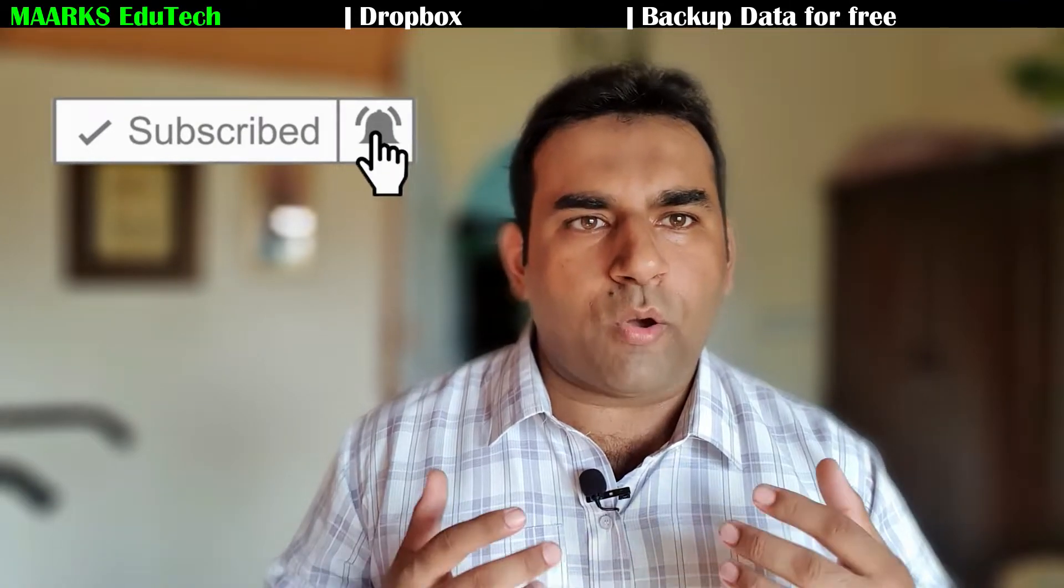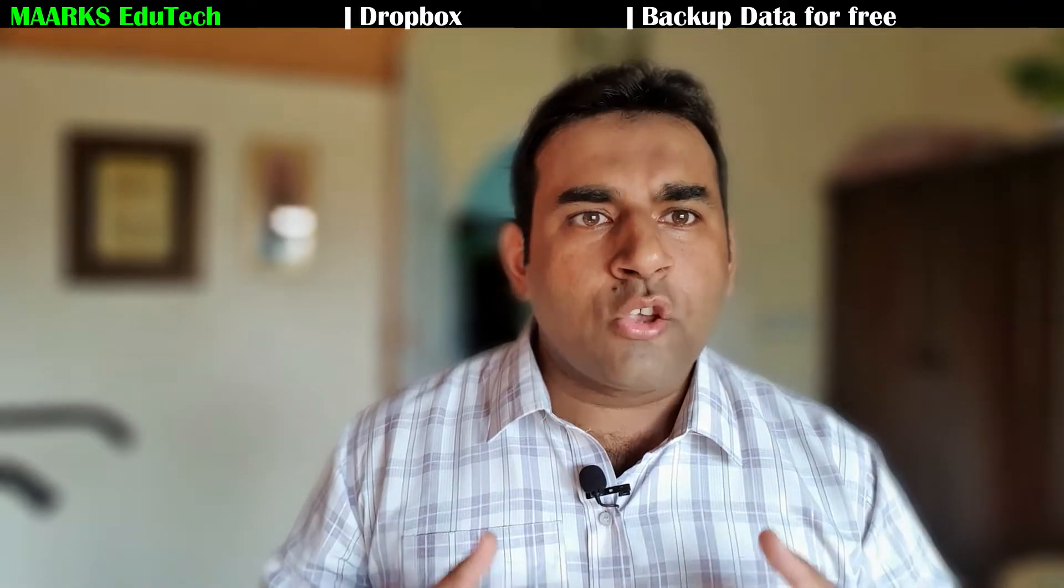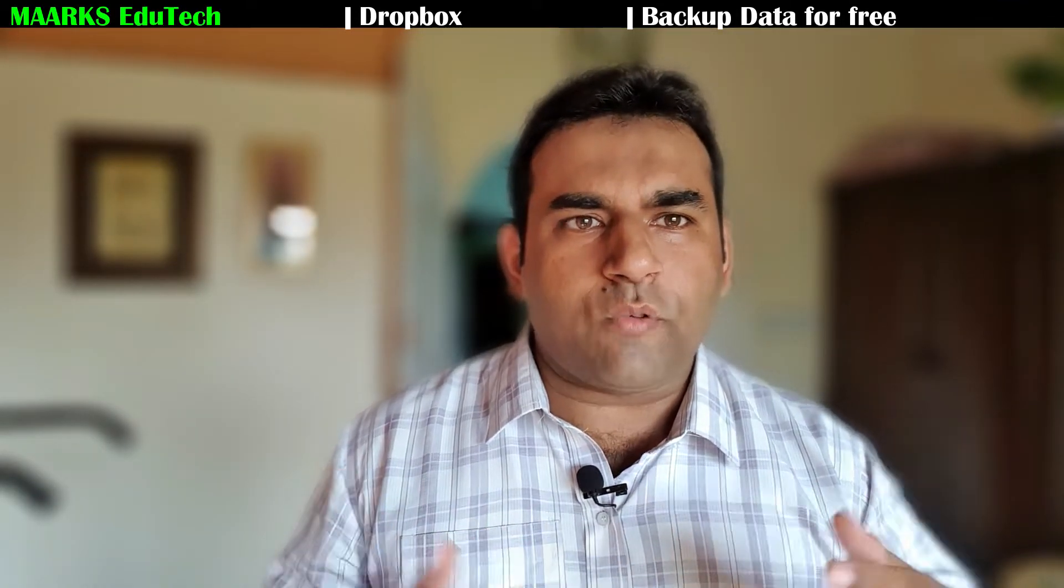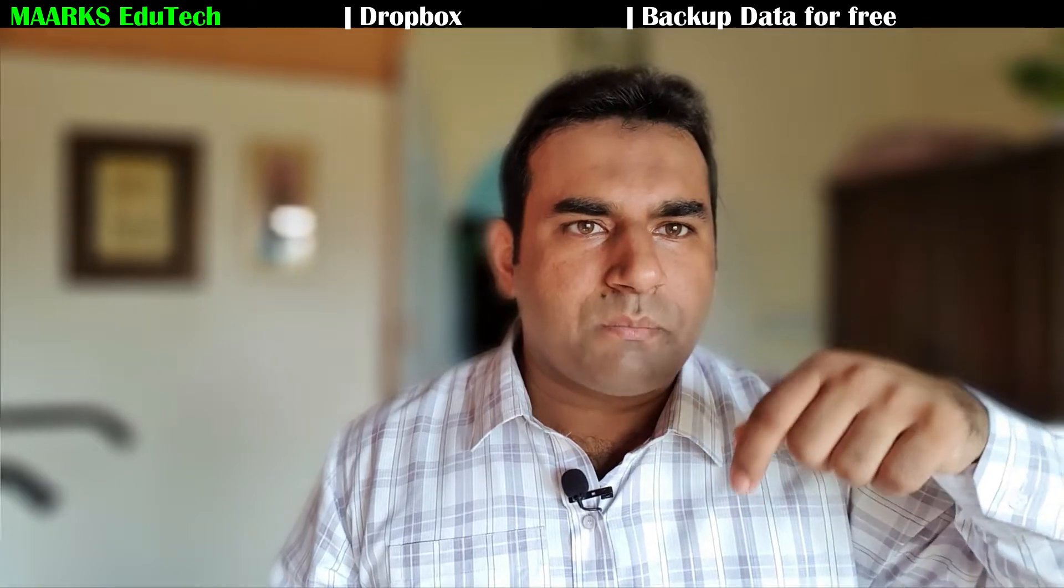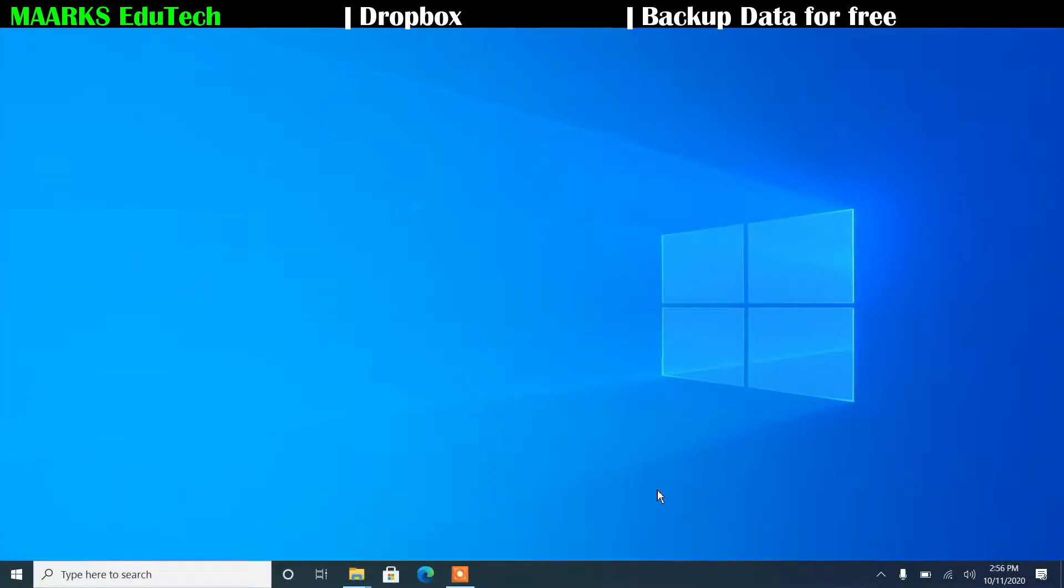Please subscribe my channel, like and share, and hit the bell icon for more informative videos. So what are you waiting for? Click on the subscribe button below.